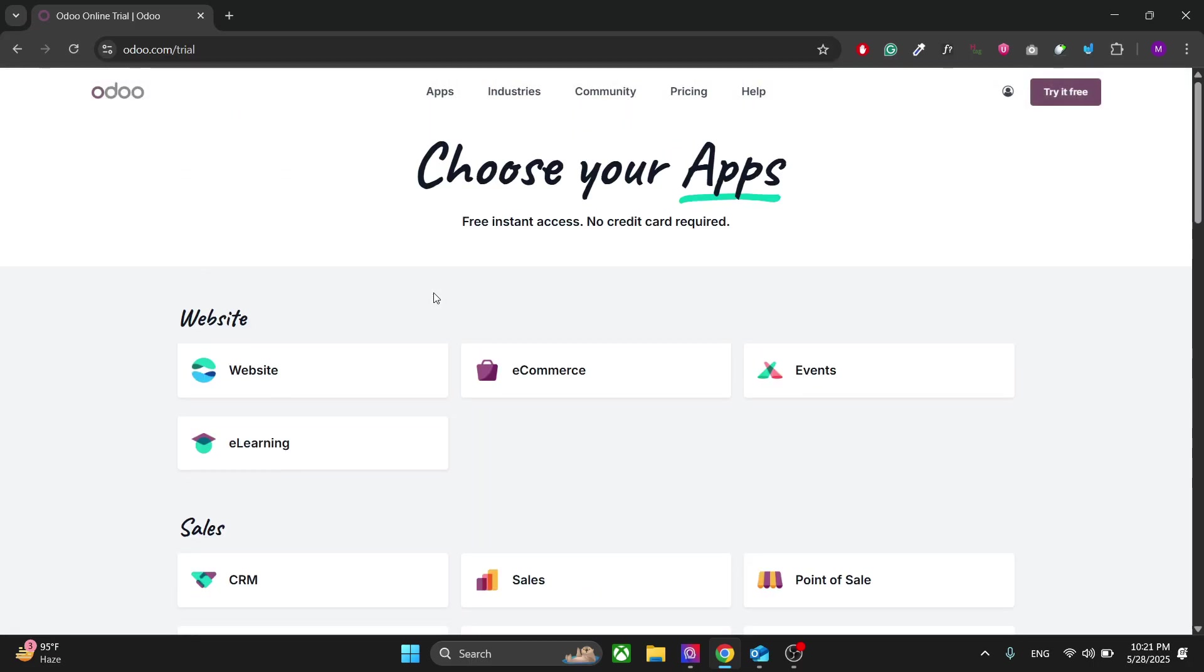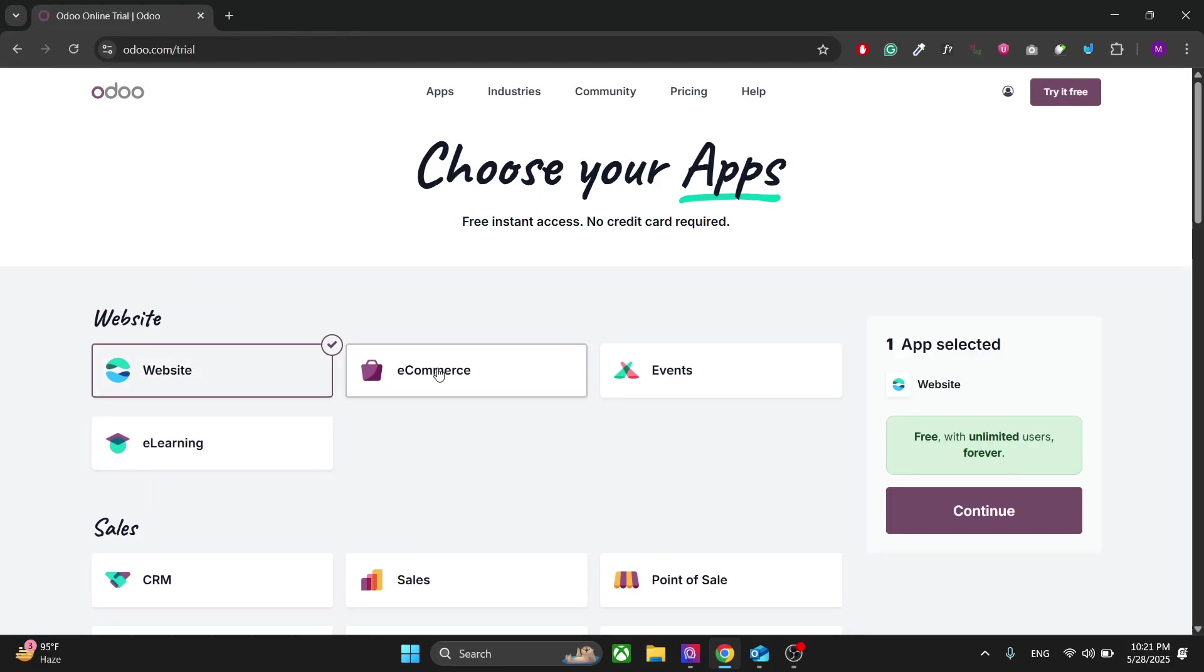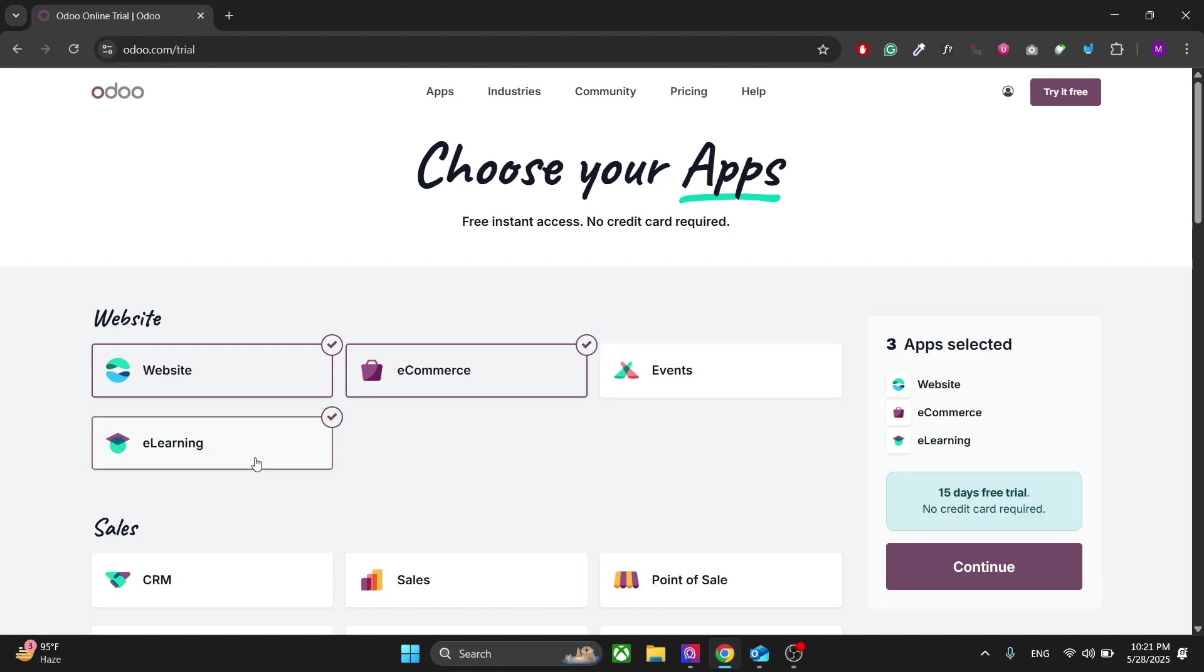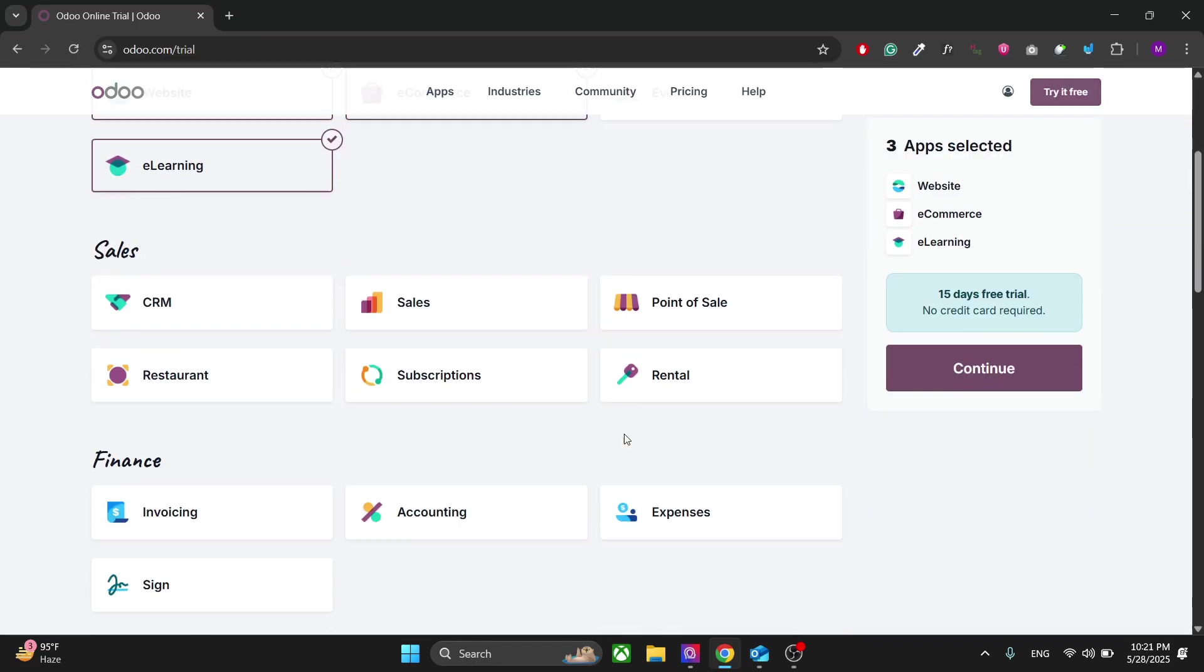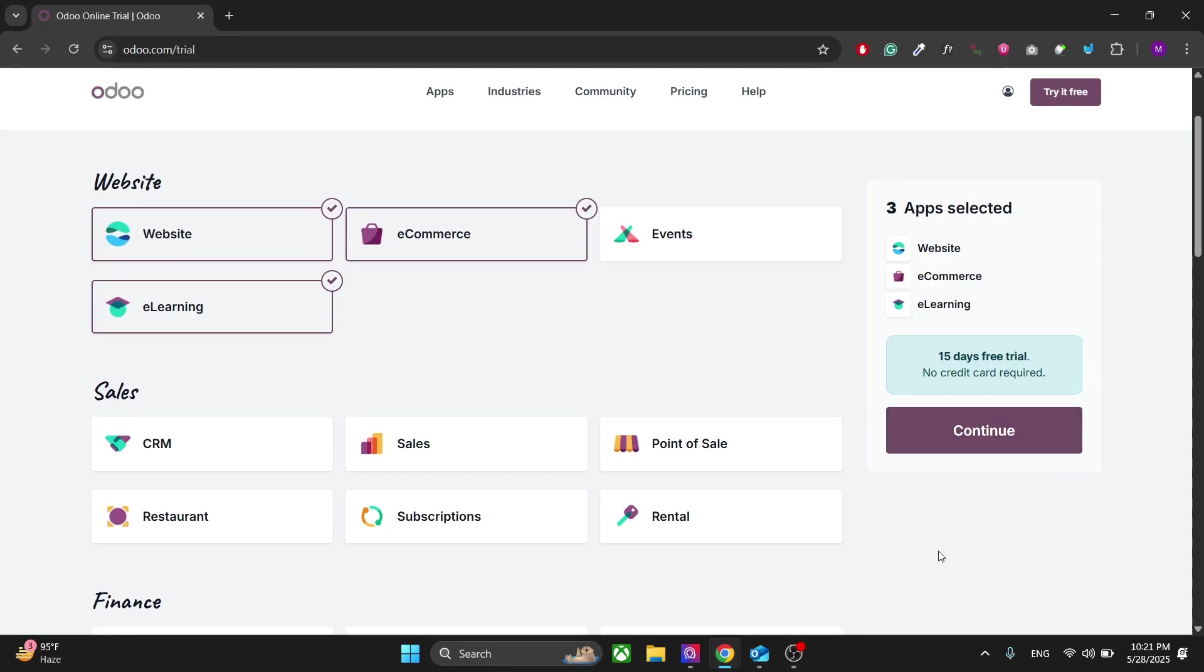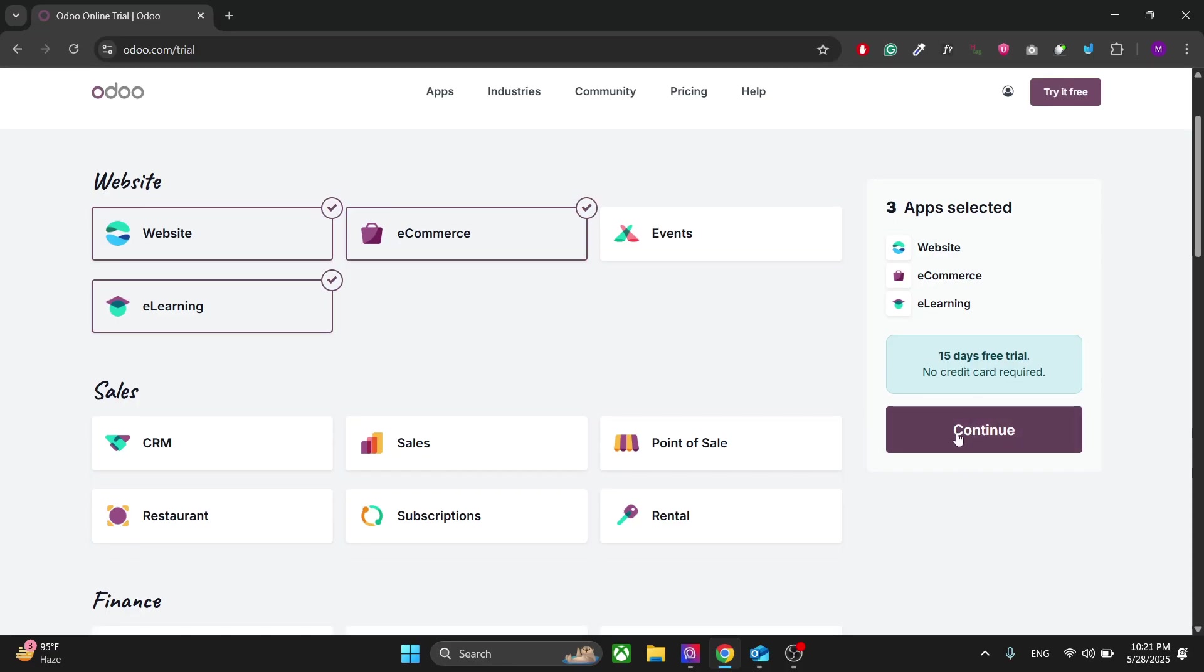Right here, click on Create. In this window you can select all the apps you need for your brand. So for now let's choose the website and the e-commerce functionality for the website. Let's also add the online courses.